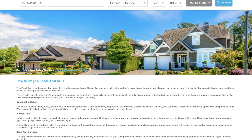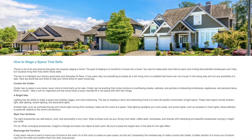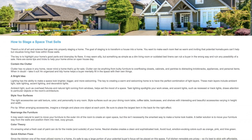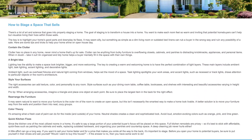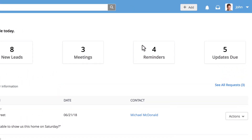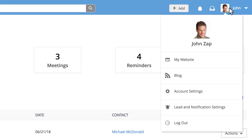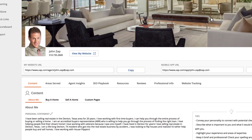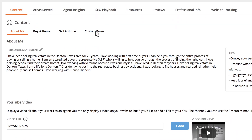Make your website your own with custom pages in Zap, whether you're an agent or running a brokerage. Get started by clicking on your name or photo in Zap if you're an agent and selecting My Website. Under Content, you'll see a Custom Pages tab.